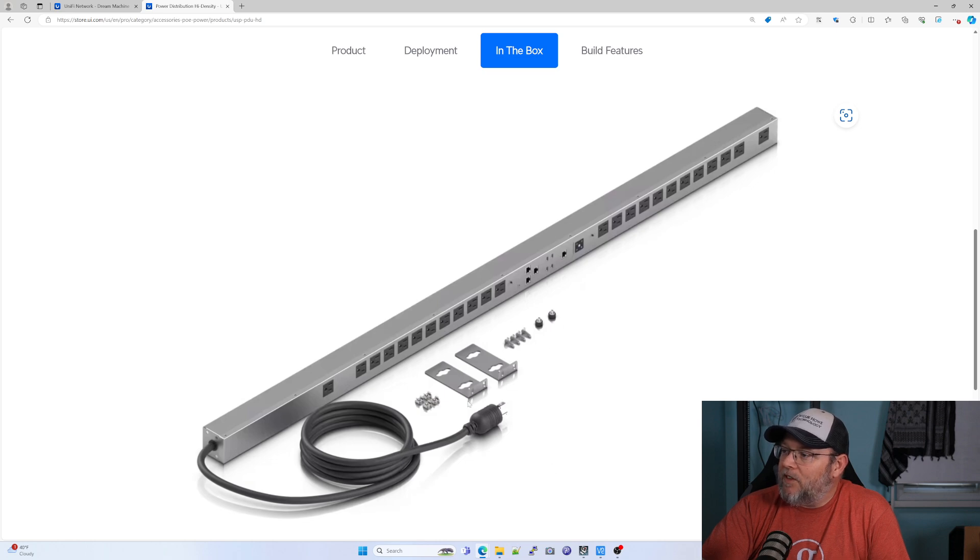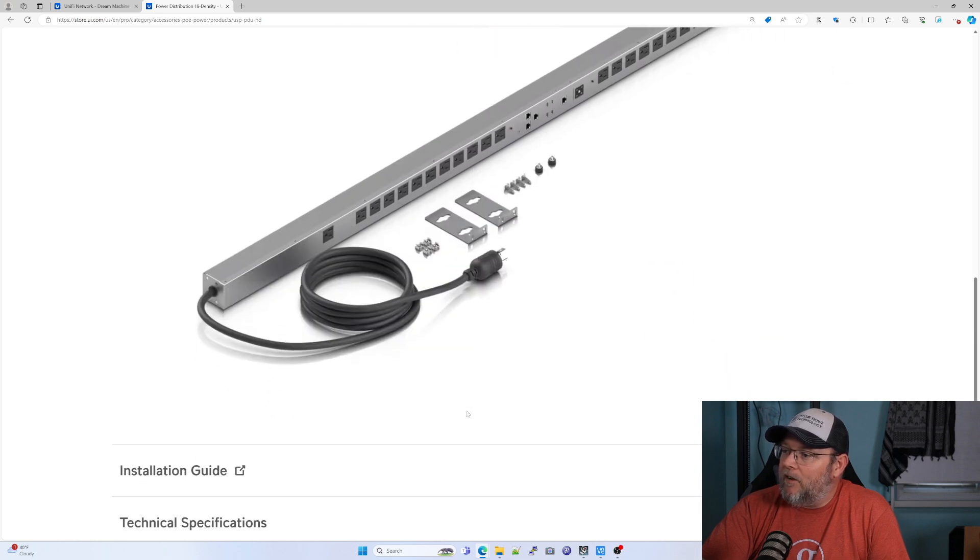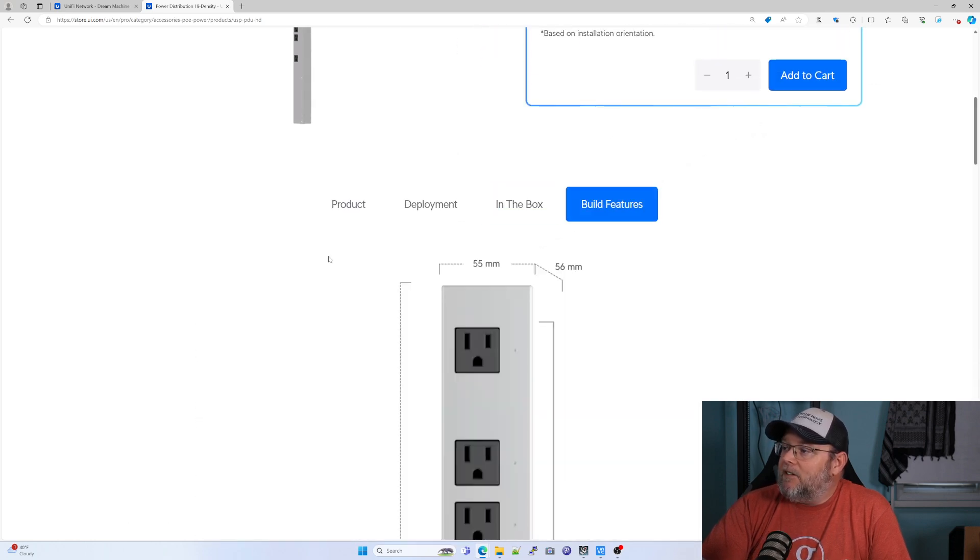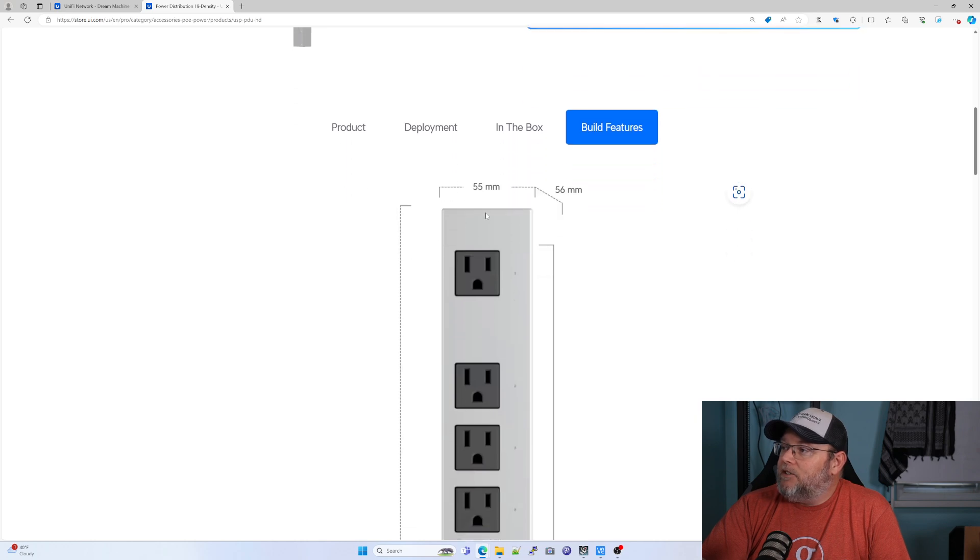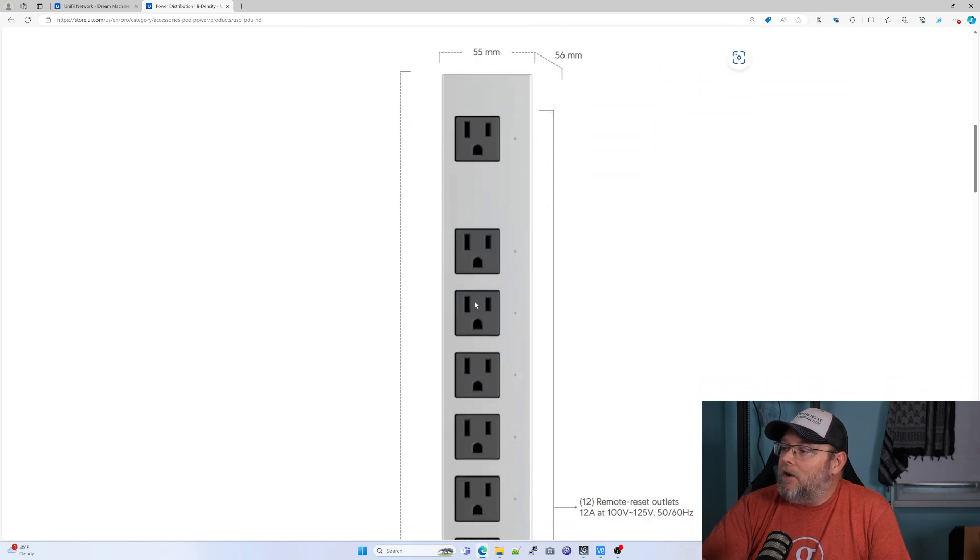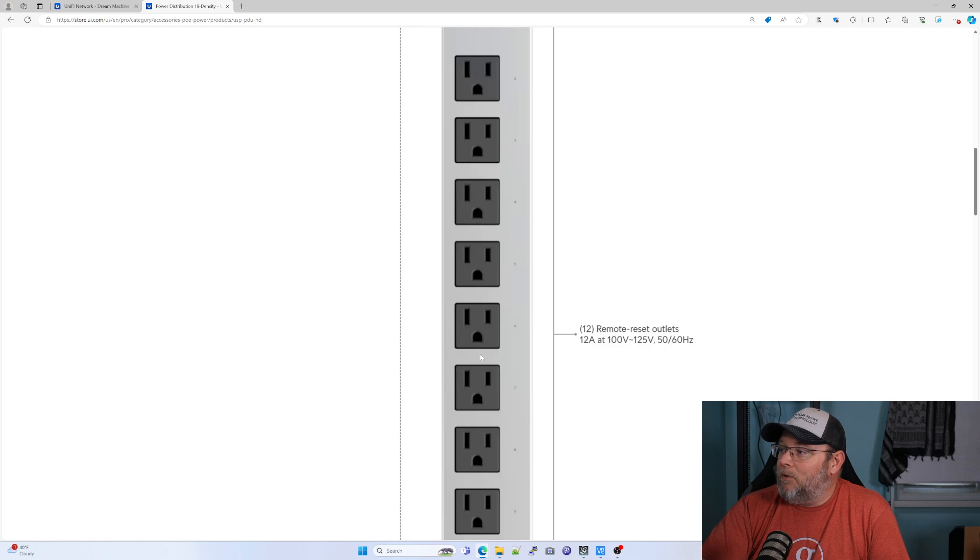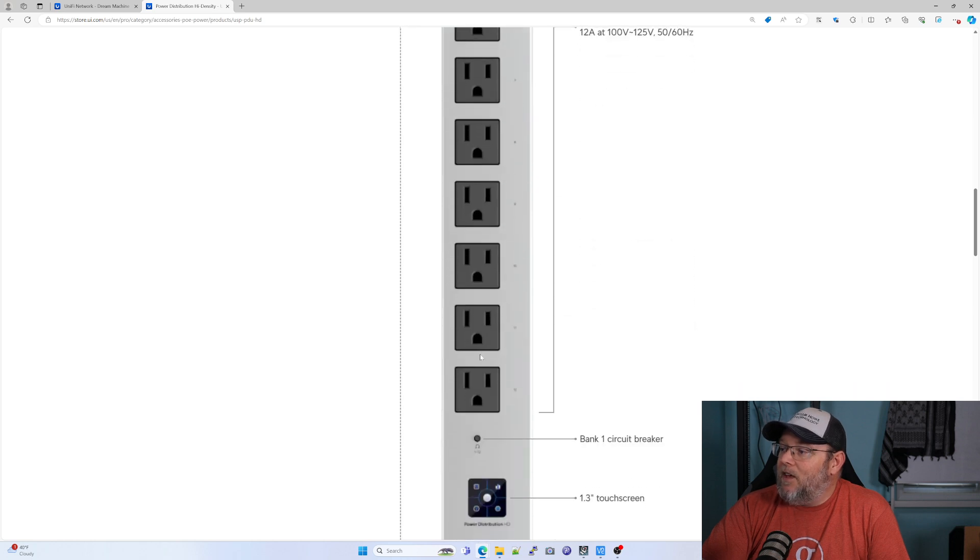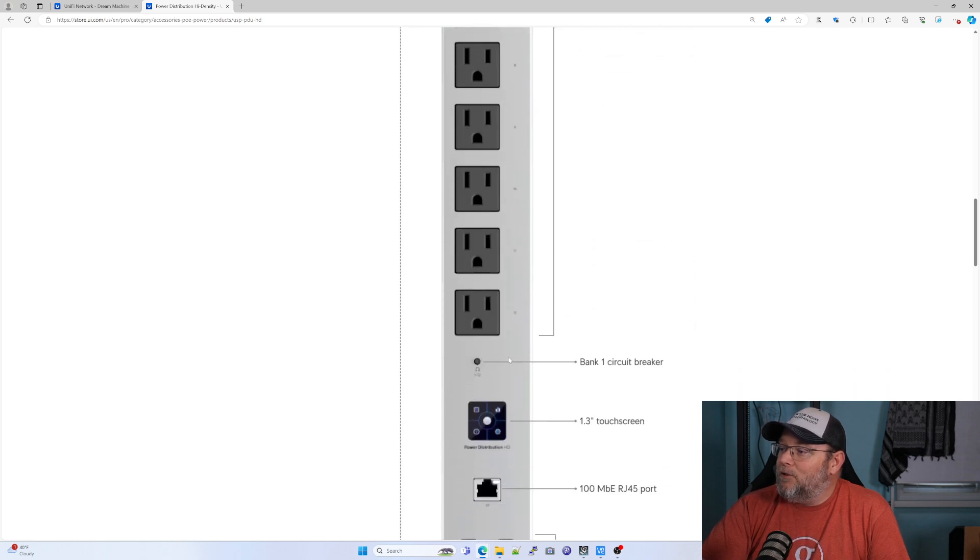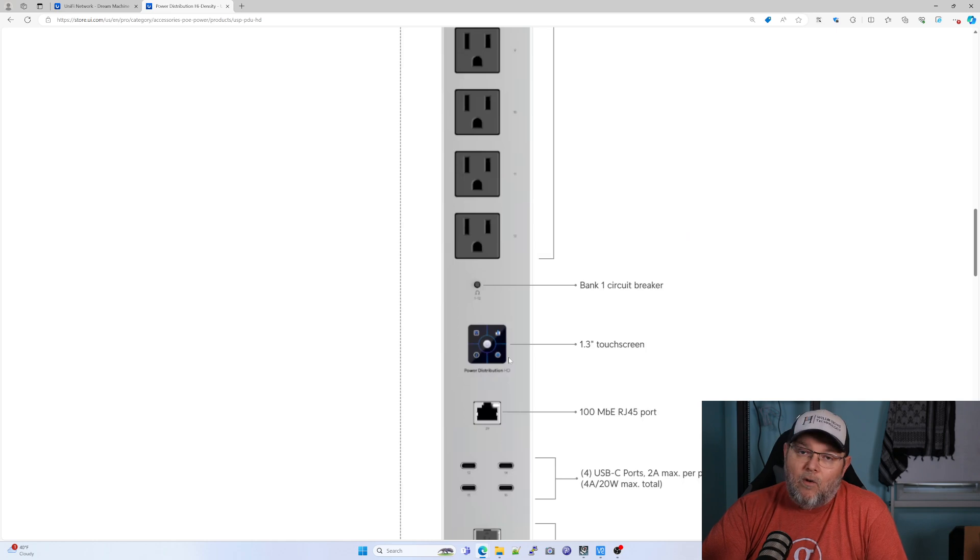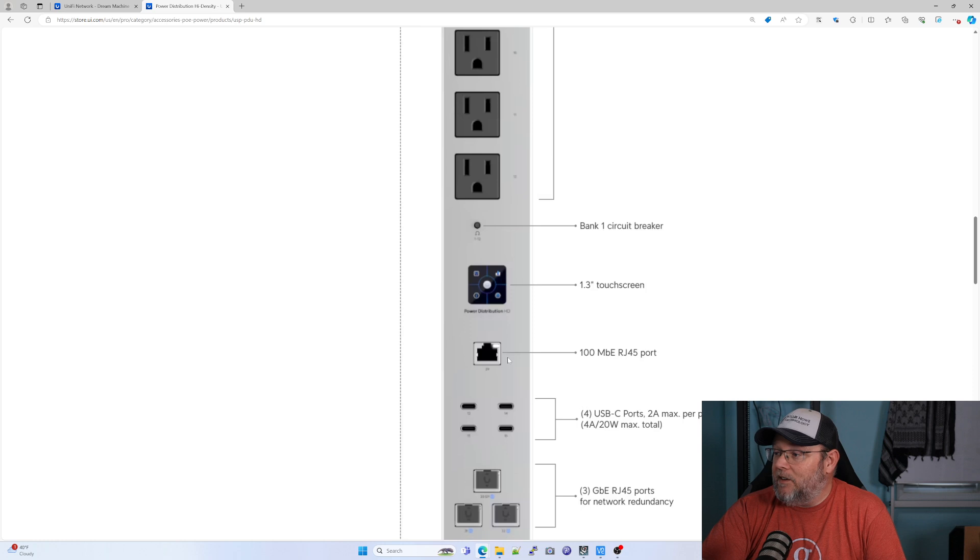You can see everything that comes with it here. And let's take a look at the build features. And you can see, I mean, it's pretty nice. Unfortunately, I don't physically have it here, but we are going to go ahead and adopt it into his UDM and we're going to take a look at it.